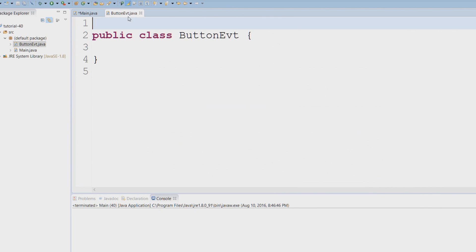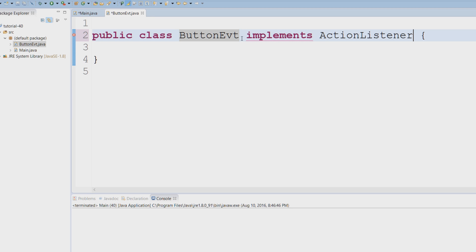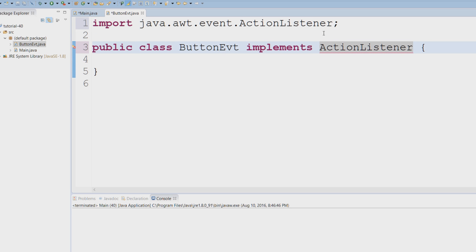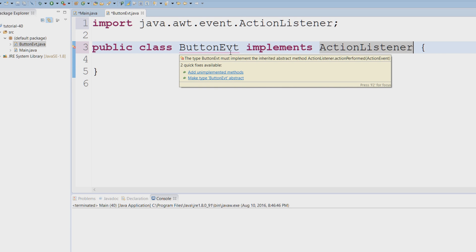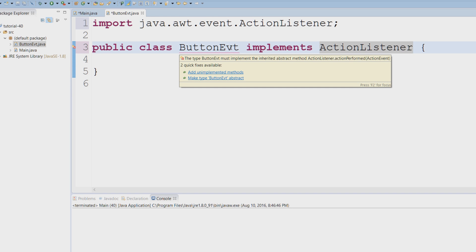We're going to say implements ActionListener. We need to say Ctrl+Shift+O to import what we need. And now since this is an interface, we have to add the unimplemented methods.